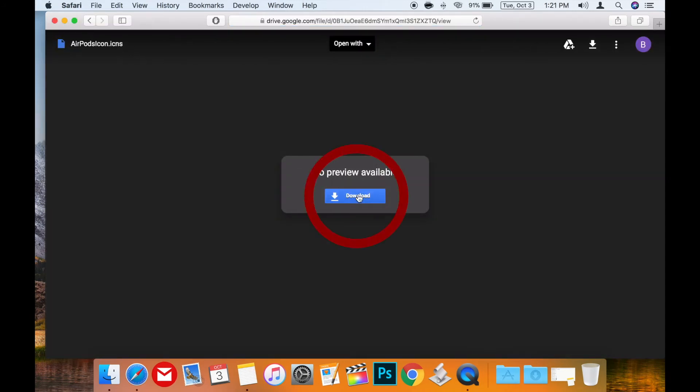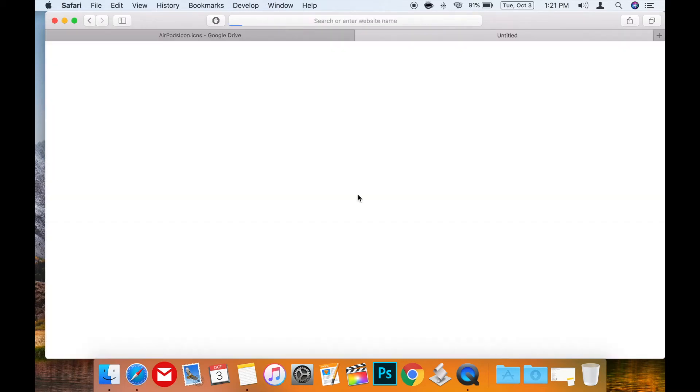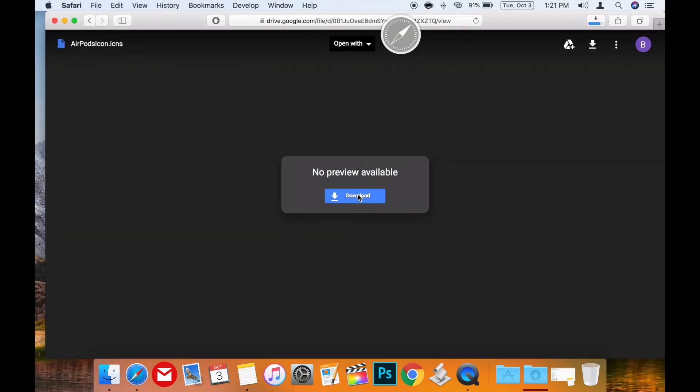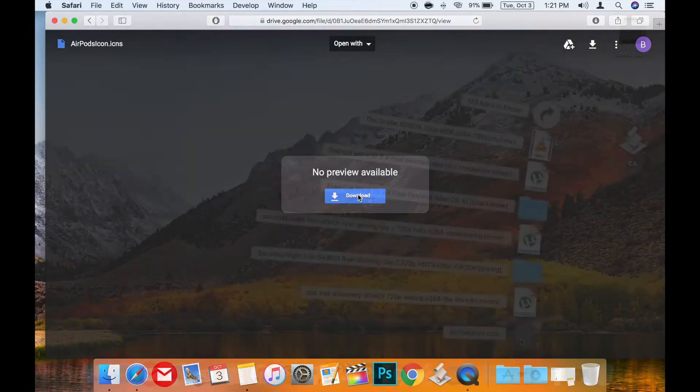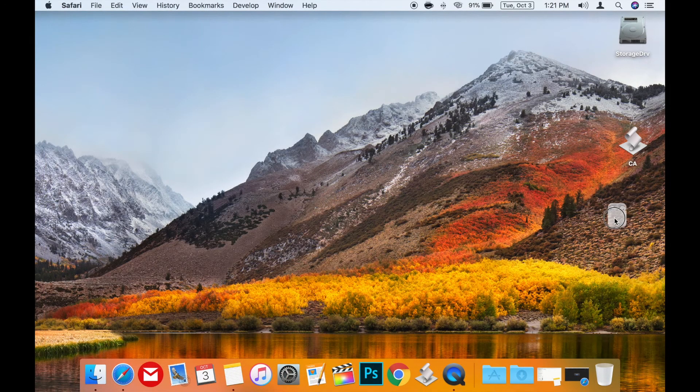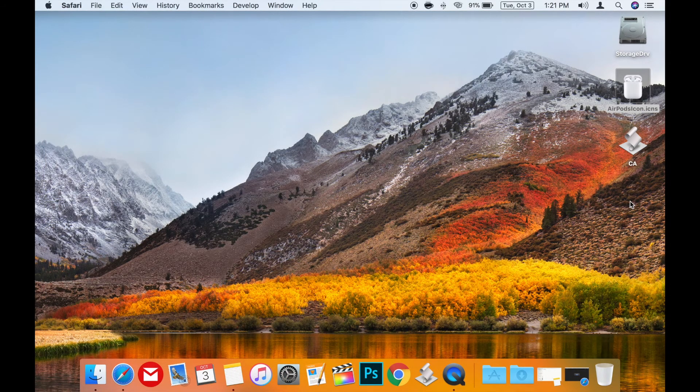Just click the blue download button in the middle of the screen. Once you've downloaded the file I'd recommend putting the file somewhere easy for you to find like the desktop as I am in this demonstration.